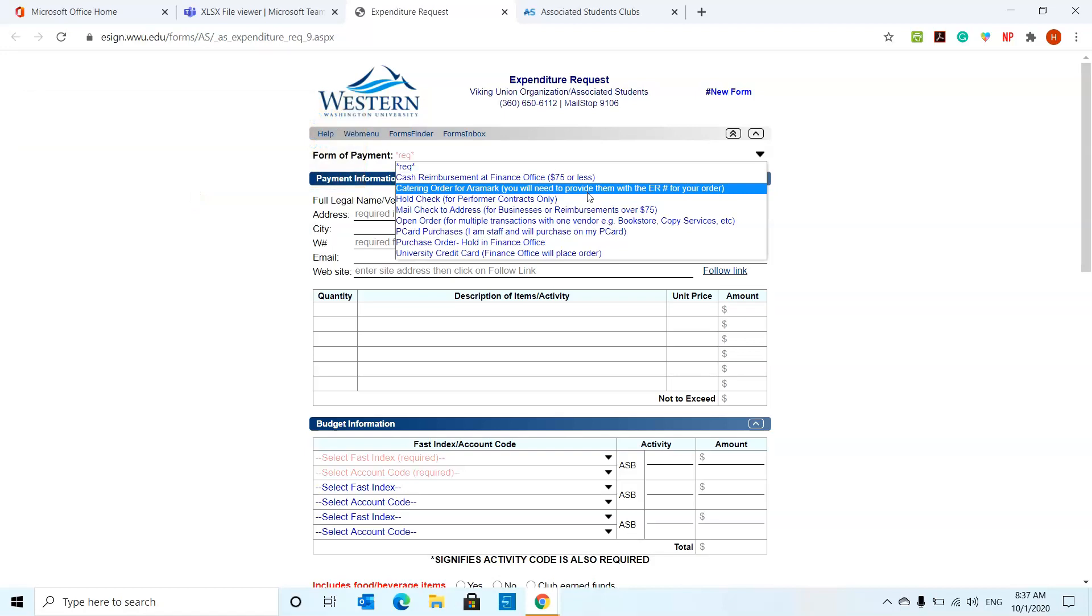Catering order for Aramark usually happens with events or something like that. If you are having an order for food or something like that from Aramark, usually you're going to use this option over here.